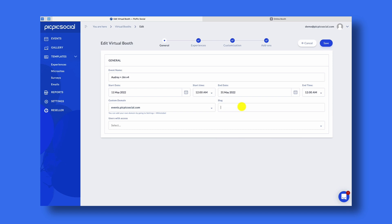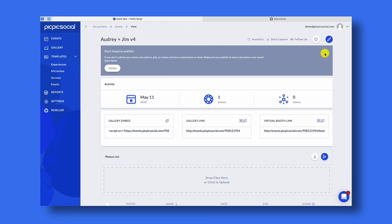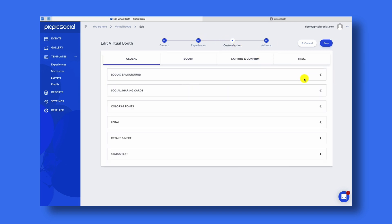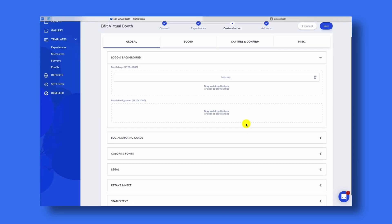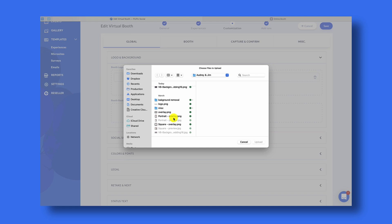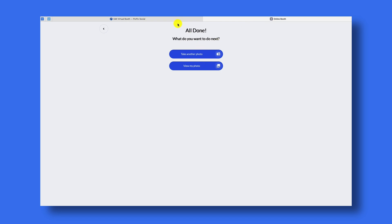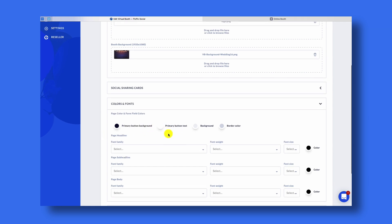I'm going to set it back to the default and remove all of that. So how do we customize this virtual photo booth to look more like how we want it to? We'll go back and edit this Audrey Plus Gym event and go to the Customization step. Under the Customization step we have most of our options for branding. I'm going to upload a logo for the booth as well as the background image to use on the virtual photo booth. I want to change the colors of this button, so I'll click Primary Button Background Color and update the color.